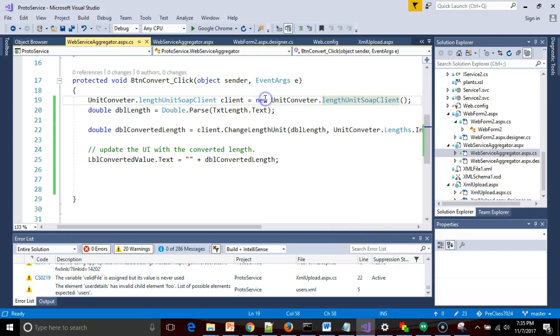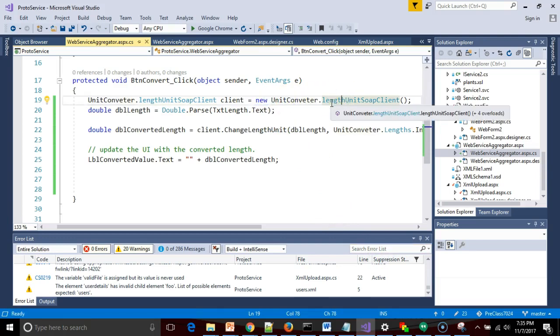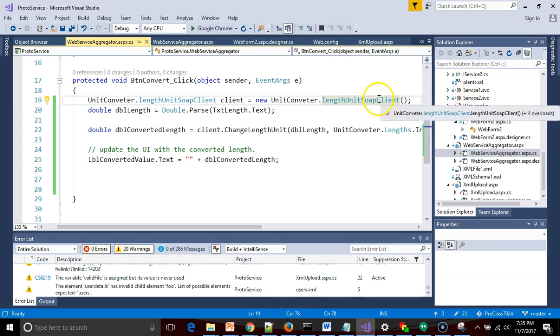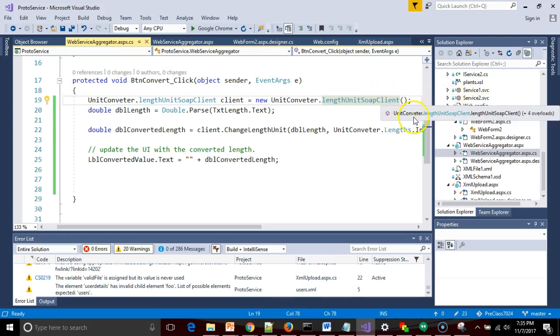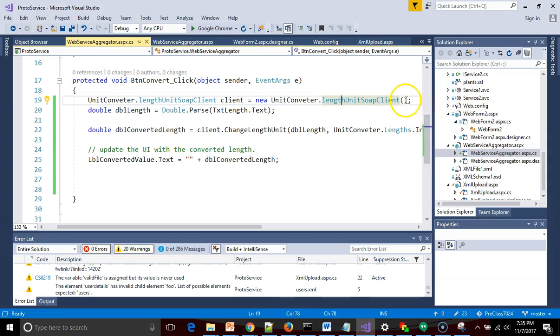On the right side, we have a constructor call. So we have the keyword new, and then we have something that looks very similar to what we have on the left side, except you see an open and close parentheses, which means we can pass something in there. And sure enough, when I mouse over, you see the IntelliSense comes up and it tells me there are four overloads. Or in other words, there are four different ways I can invoke this constructor.